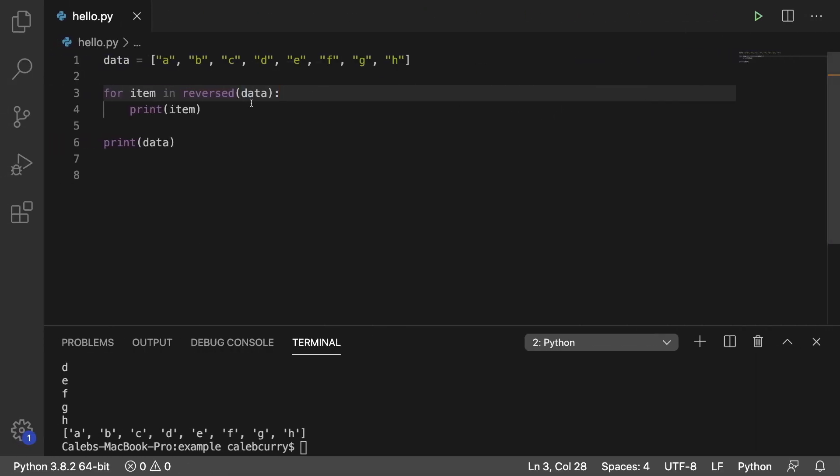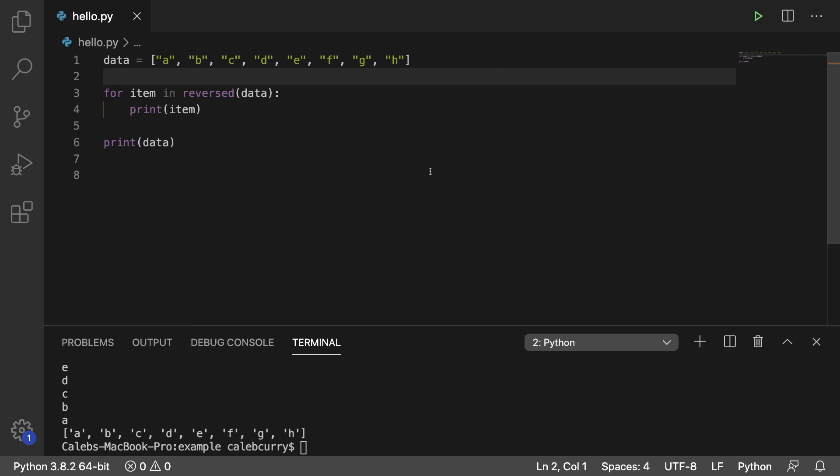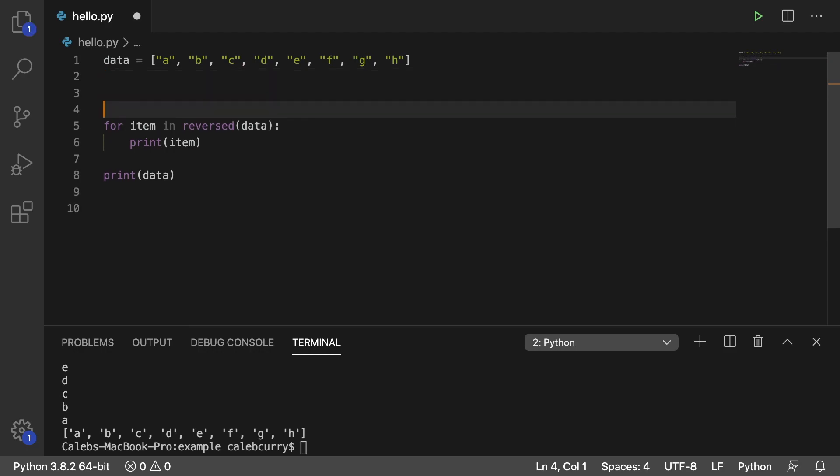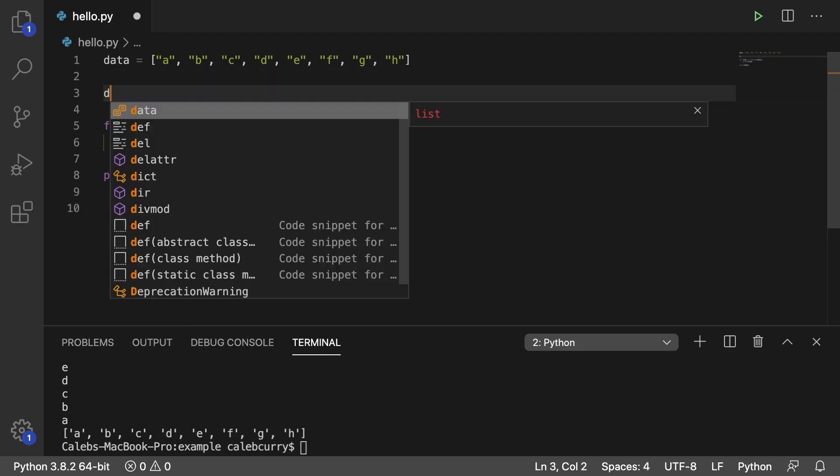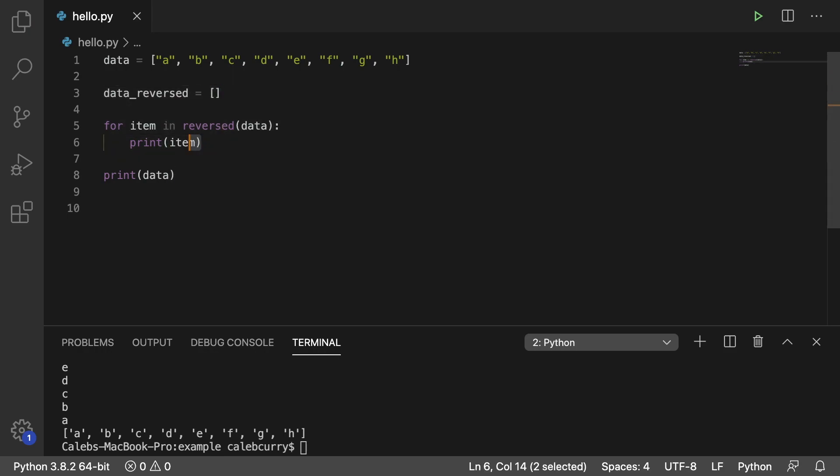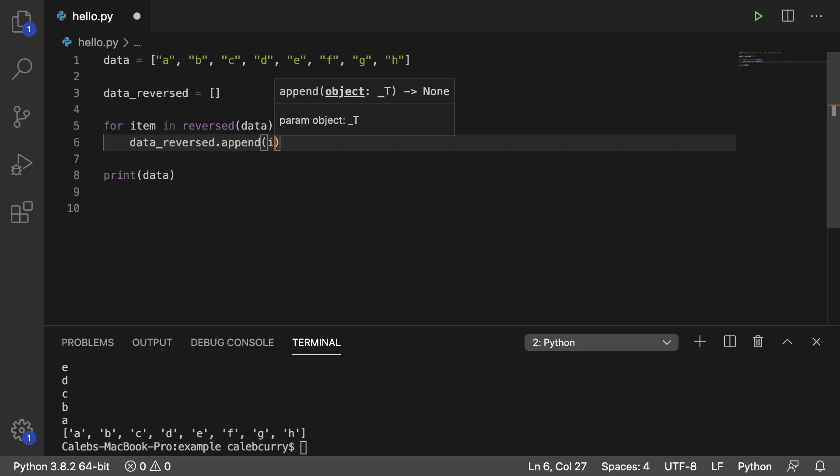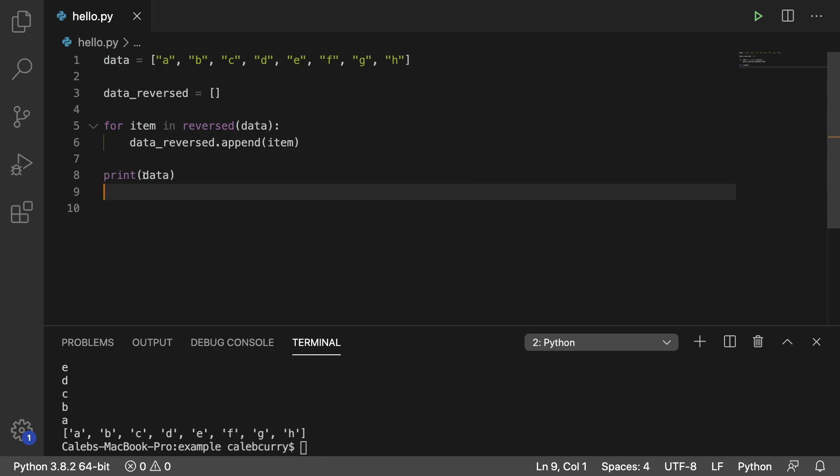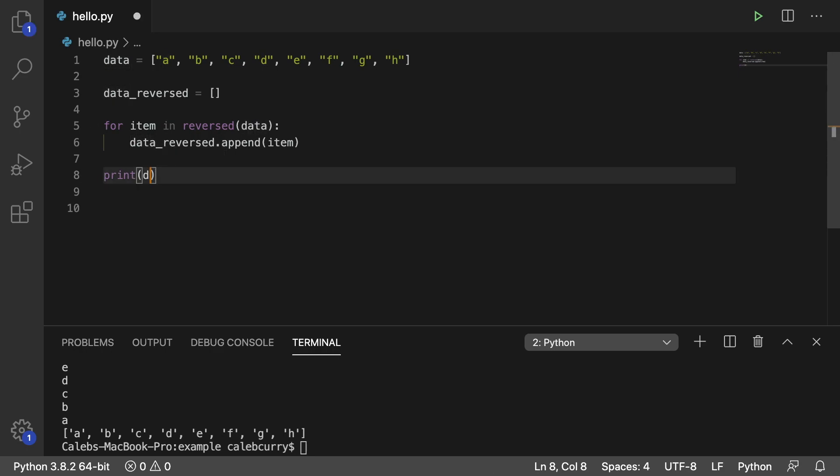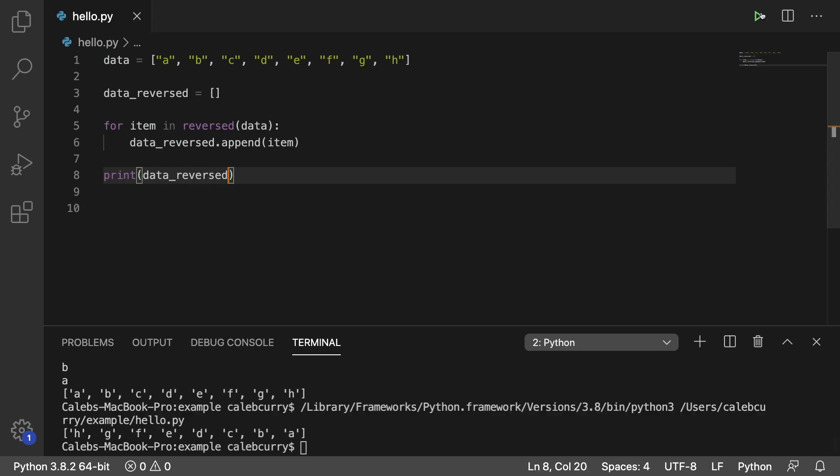So here's what we're going to do, we're just going to print the elements now and see that it does in fact go in the opposite direction. So what you could do is make a new list such as data_reversed and then just make it an empty list, and instead of printing the item we can append it to data_reversed, so data_reversed.append(item).